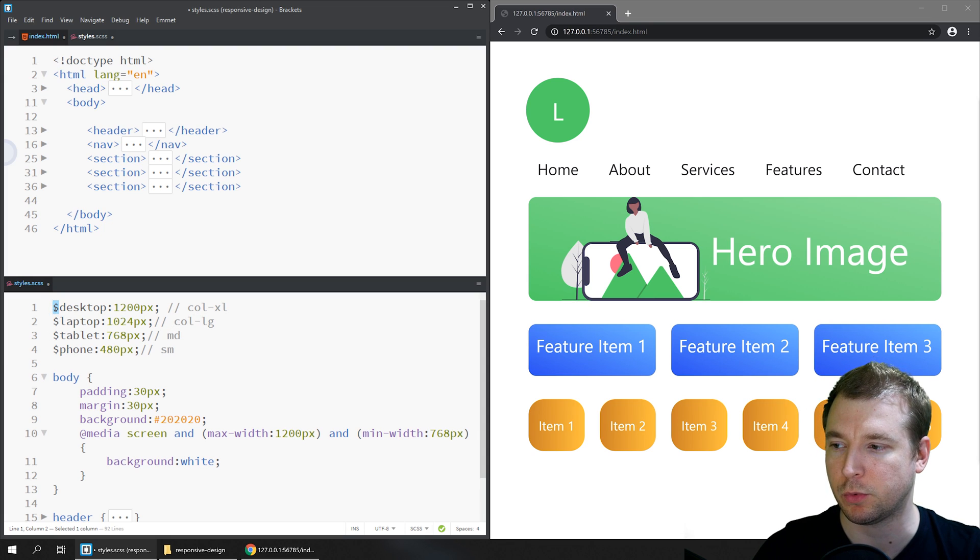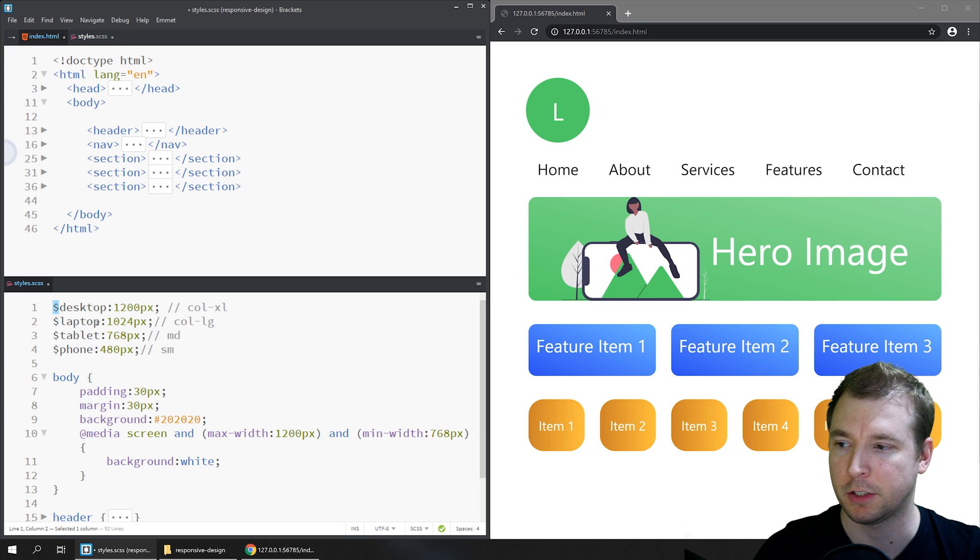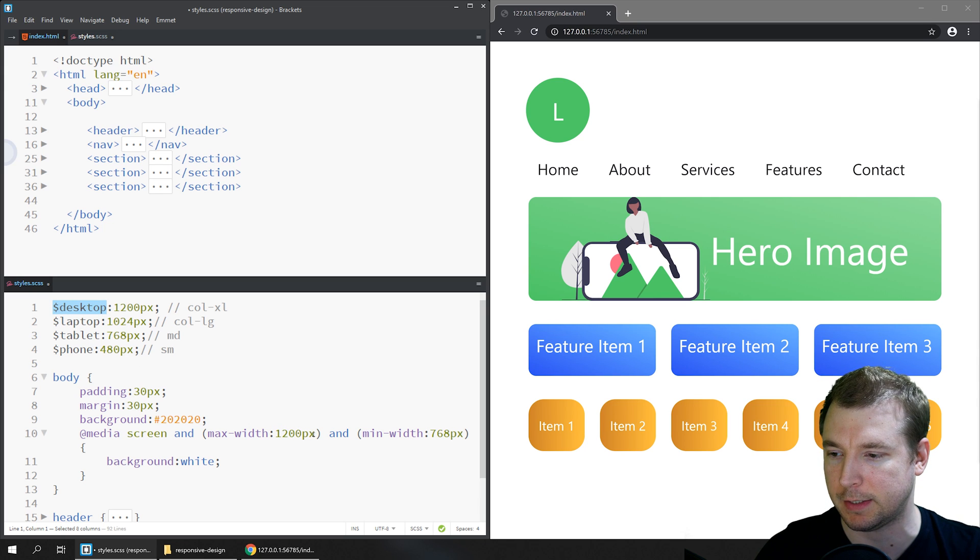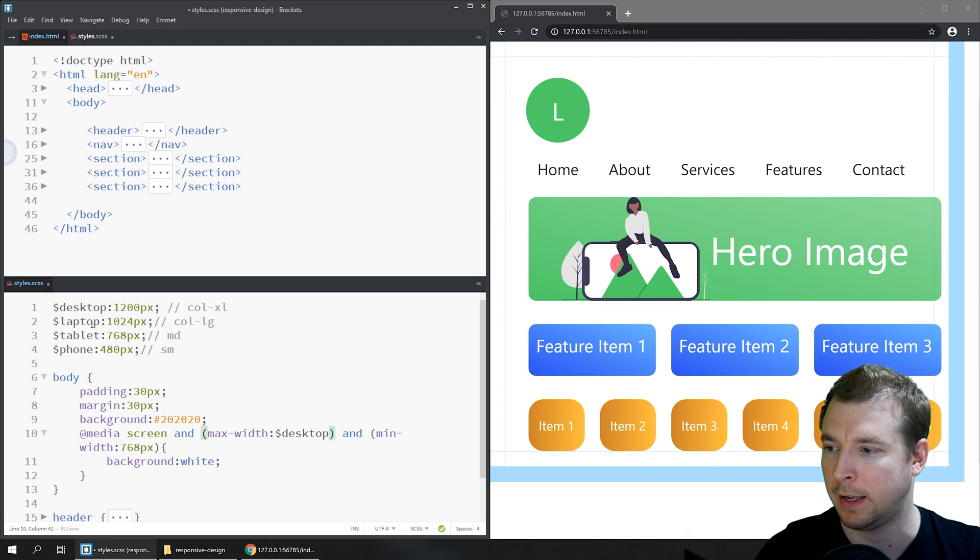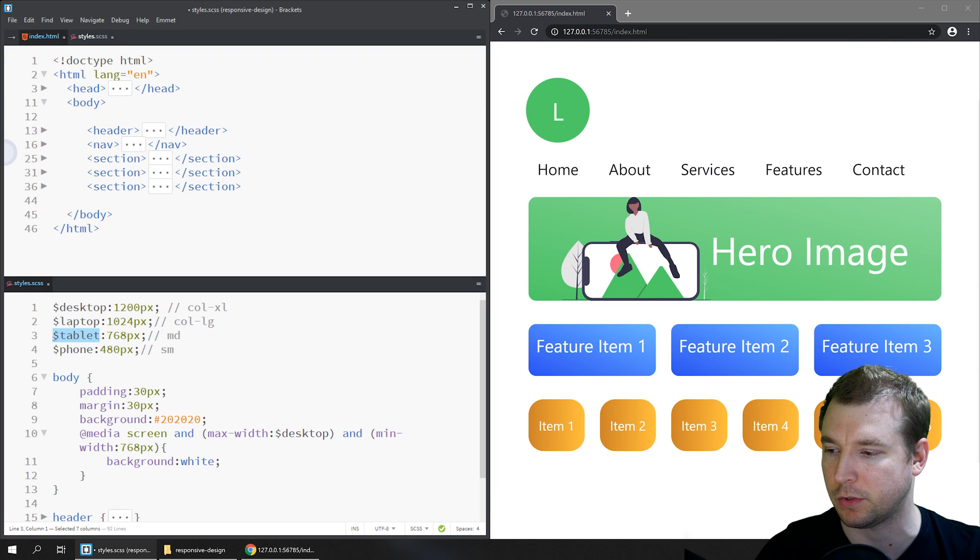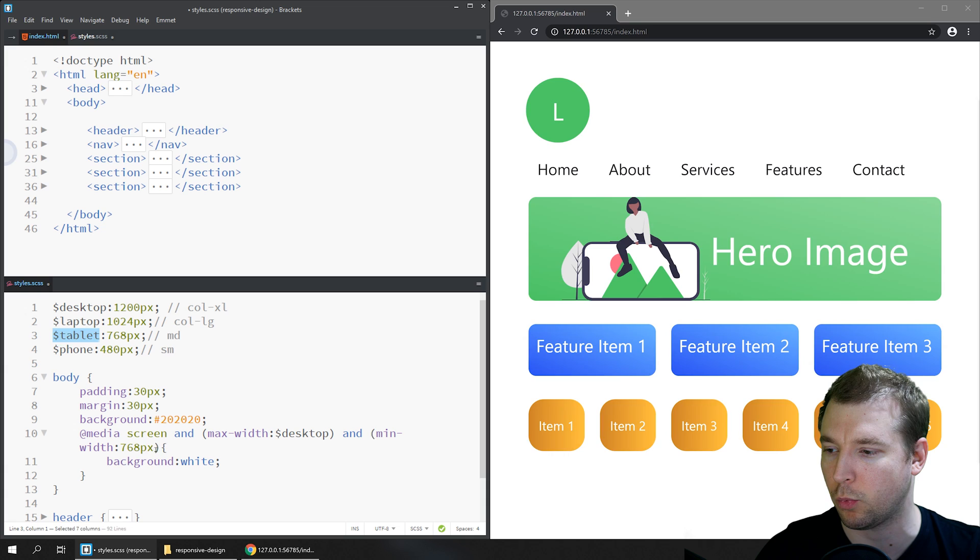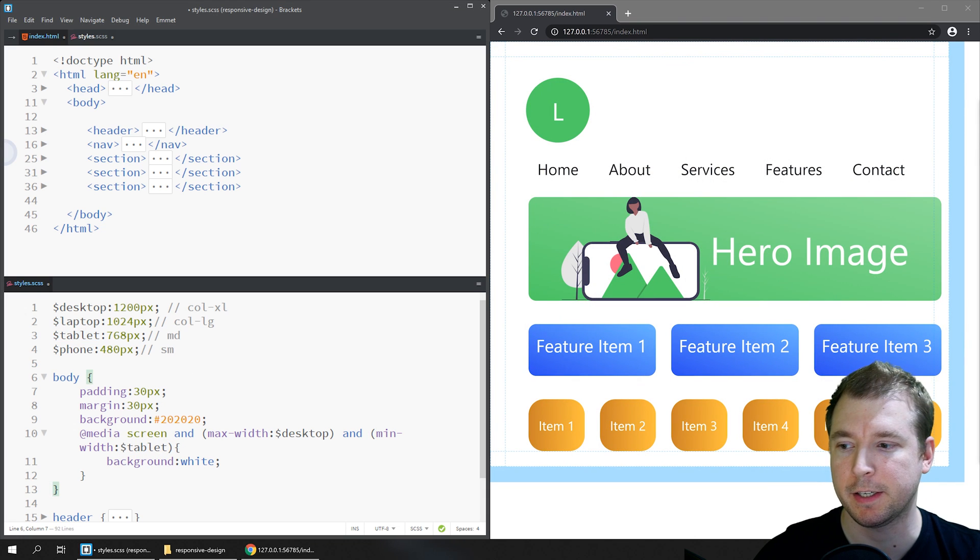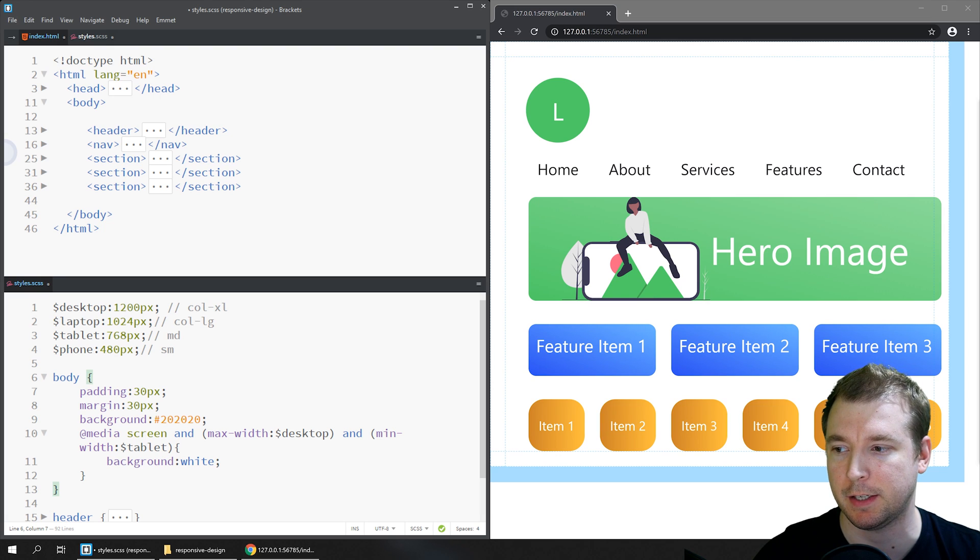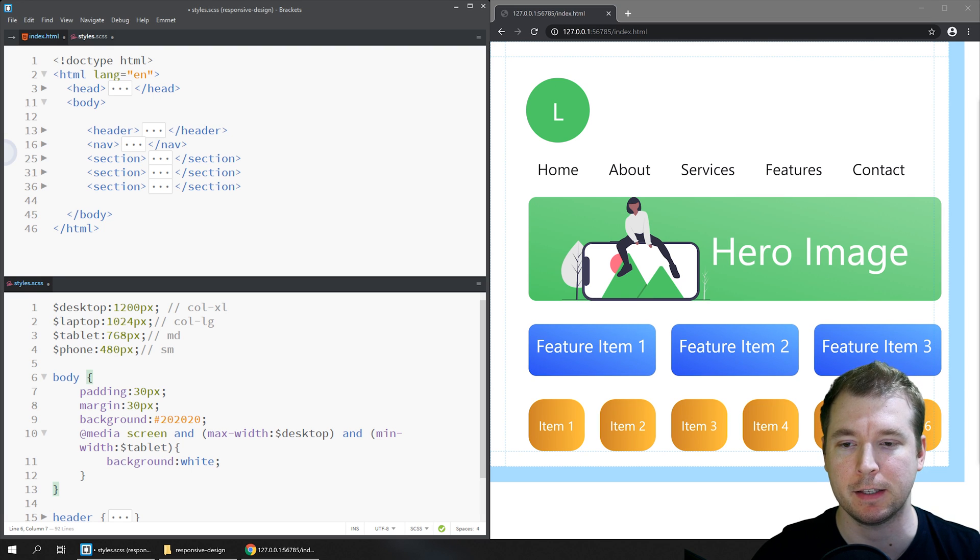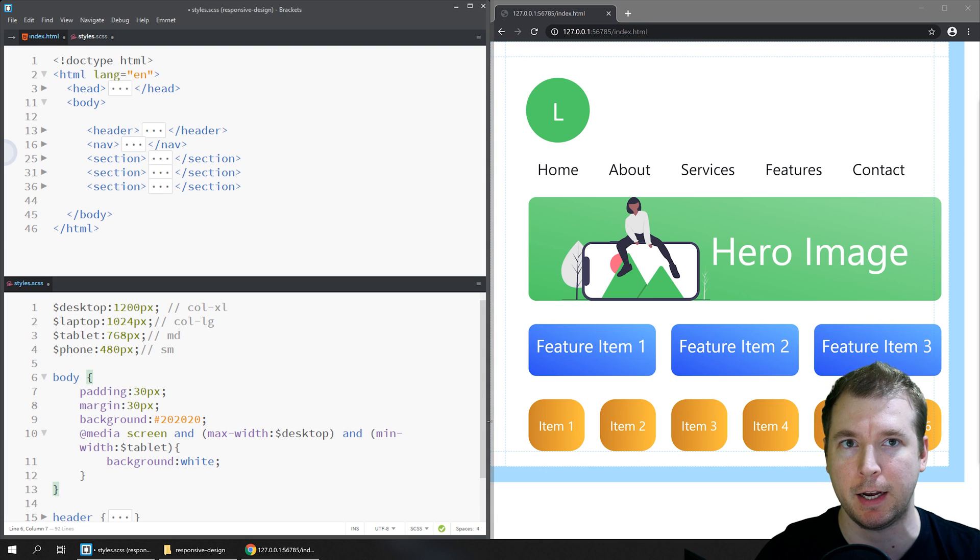In this case, we're just going to use the variable names. So we could replace this max-width of 1200 pixels and this min-width of 768 pixels in here with the variable names. By using consistent variable names, we can make sure that our styling throughout our CSS always applies exactly the same and we have consistent points at which the design of the website changes.